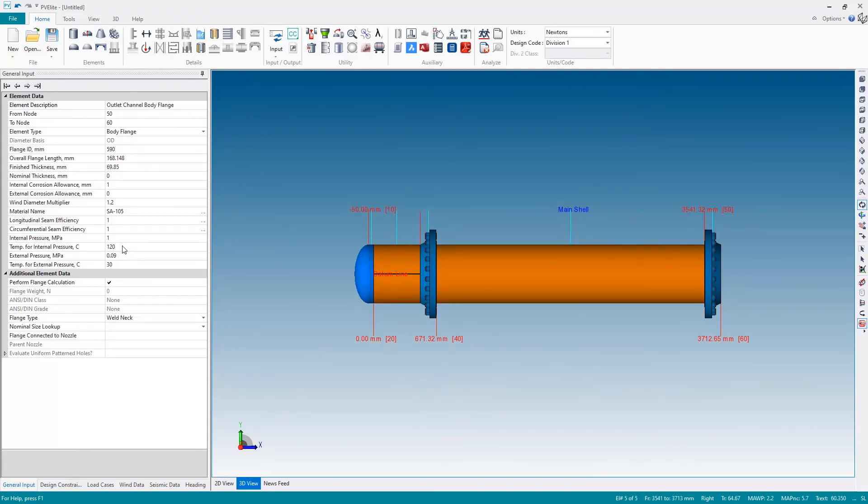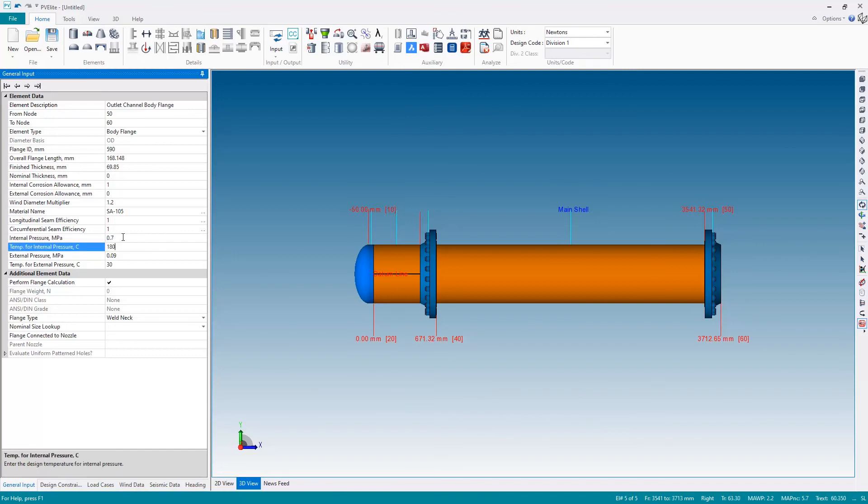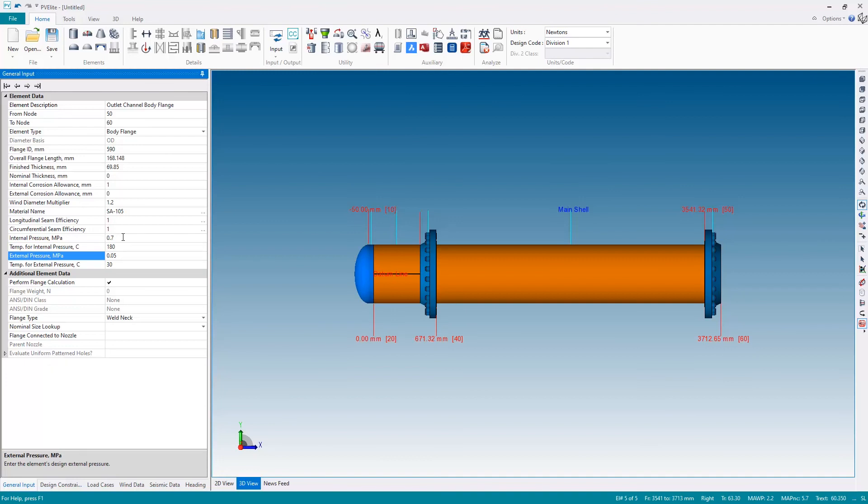Hit okay. The final thing to do, of course, on here is this is back to shell side, so let's reset the conditions back to 0.7 megapascals at 180 degrees internal and 0.05 megapascals external pressure at 80 degrees.